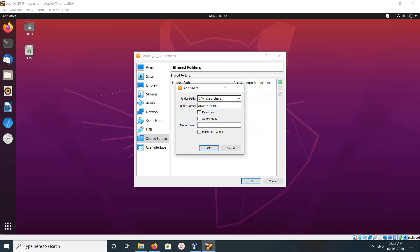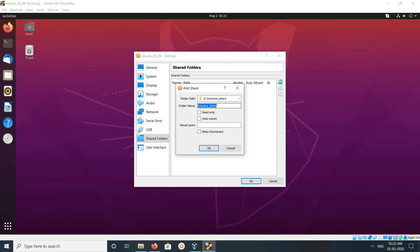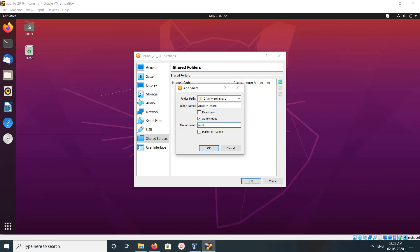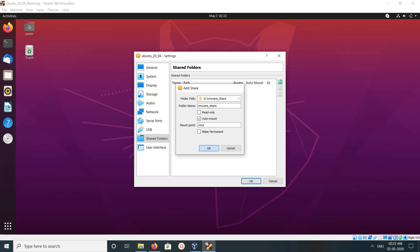You can see the path here. Here you can give a name for the folder — you can give any name there. Then click on Auto Mount. Here you can specify the mount point. Let me give MND. This mount point should be accessible from your guest machine. Click OK. The shared folder is created. Click OK again.